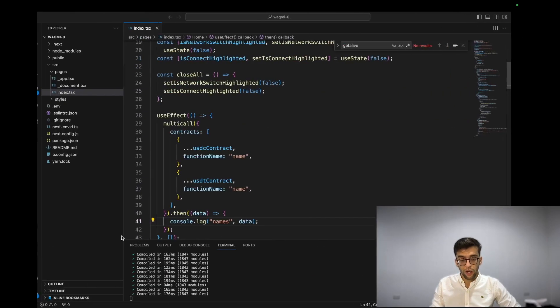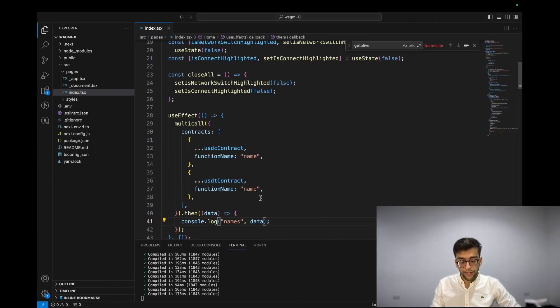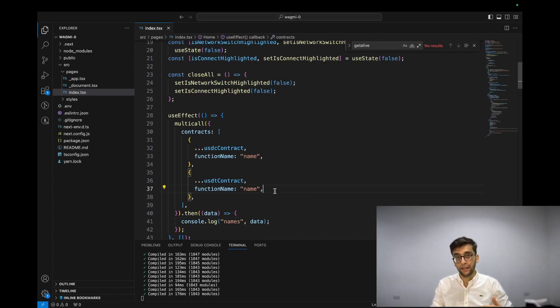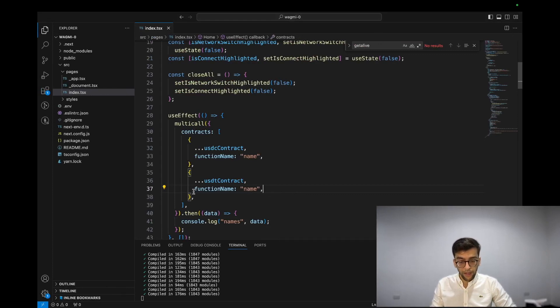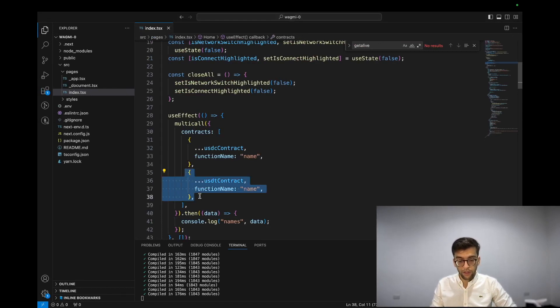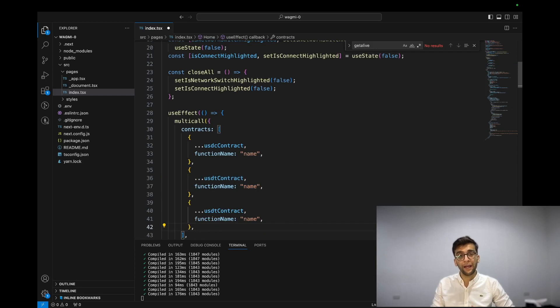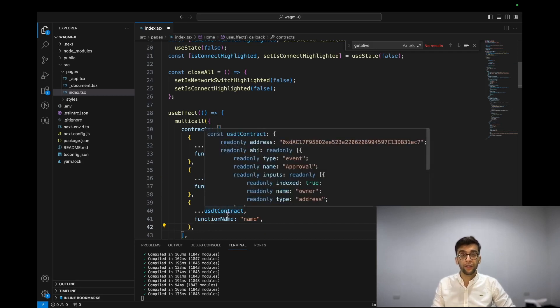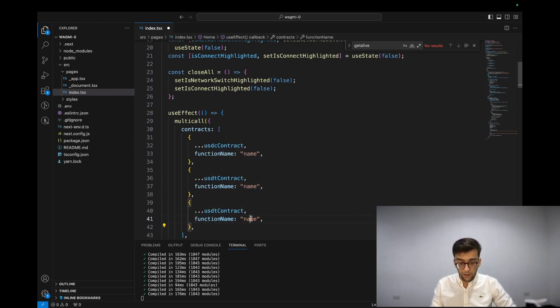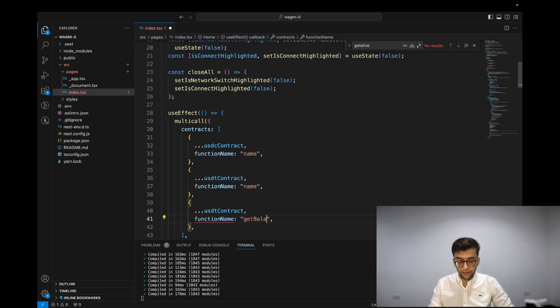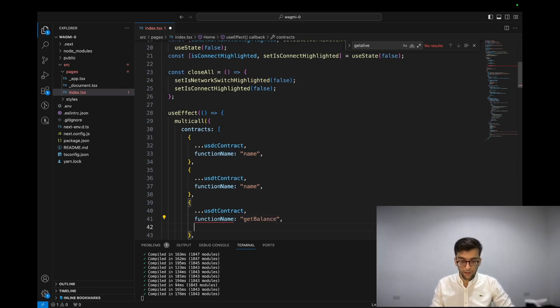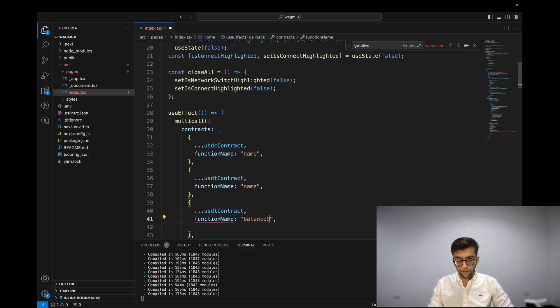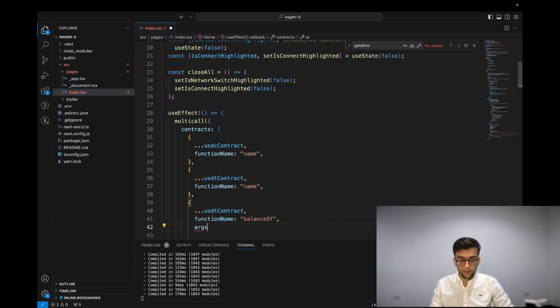So I'm going to extend this by using one of the functions that accepts arguments. One of those is - I'm using USDT - I'm going to fetch a balance of a user on the USDT side. So I'm saying balanceOf, and on the args I'm saying a wallet address.